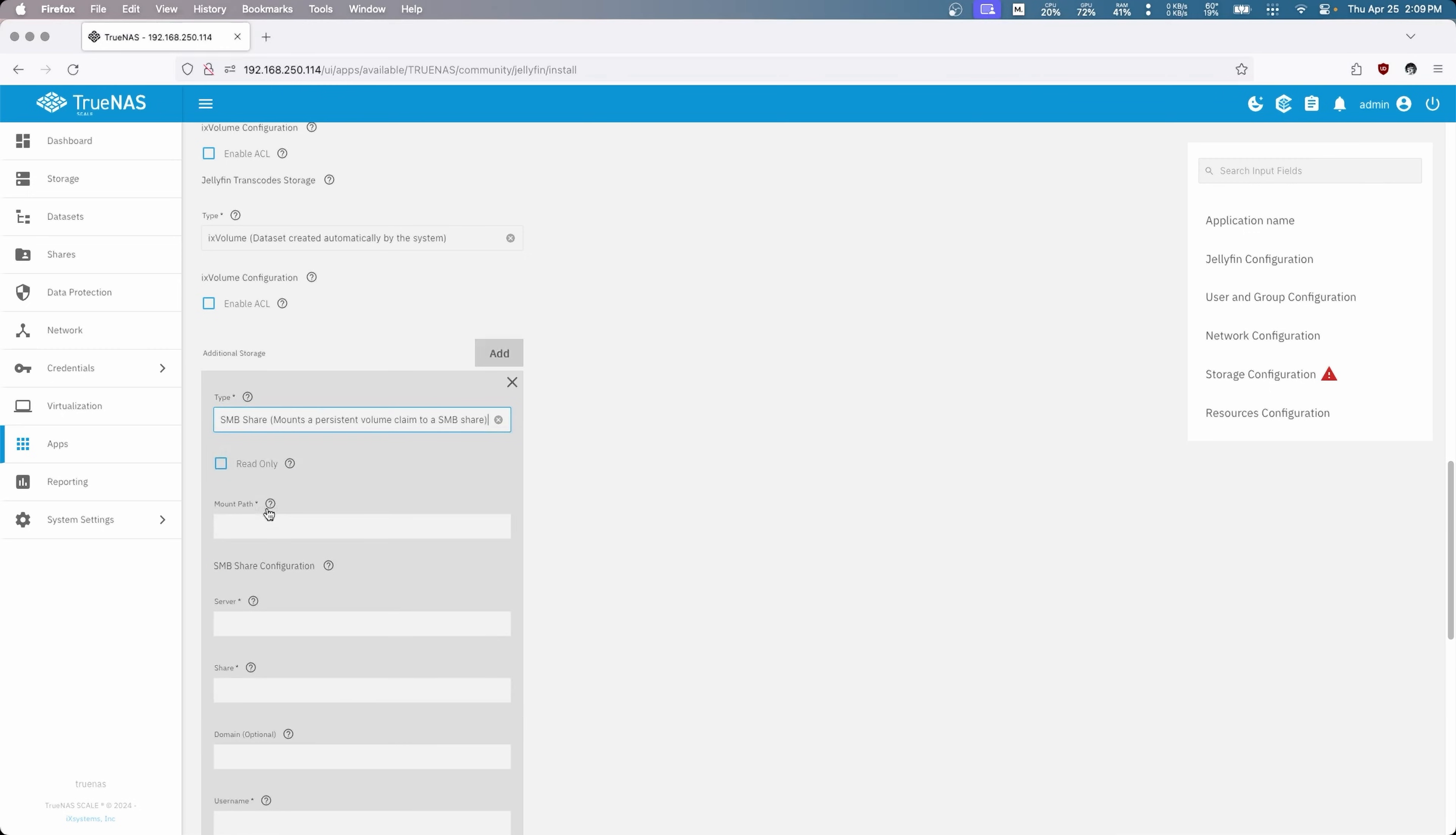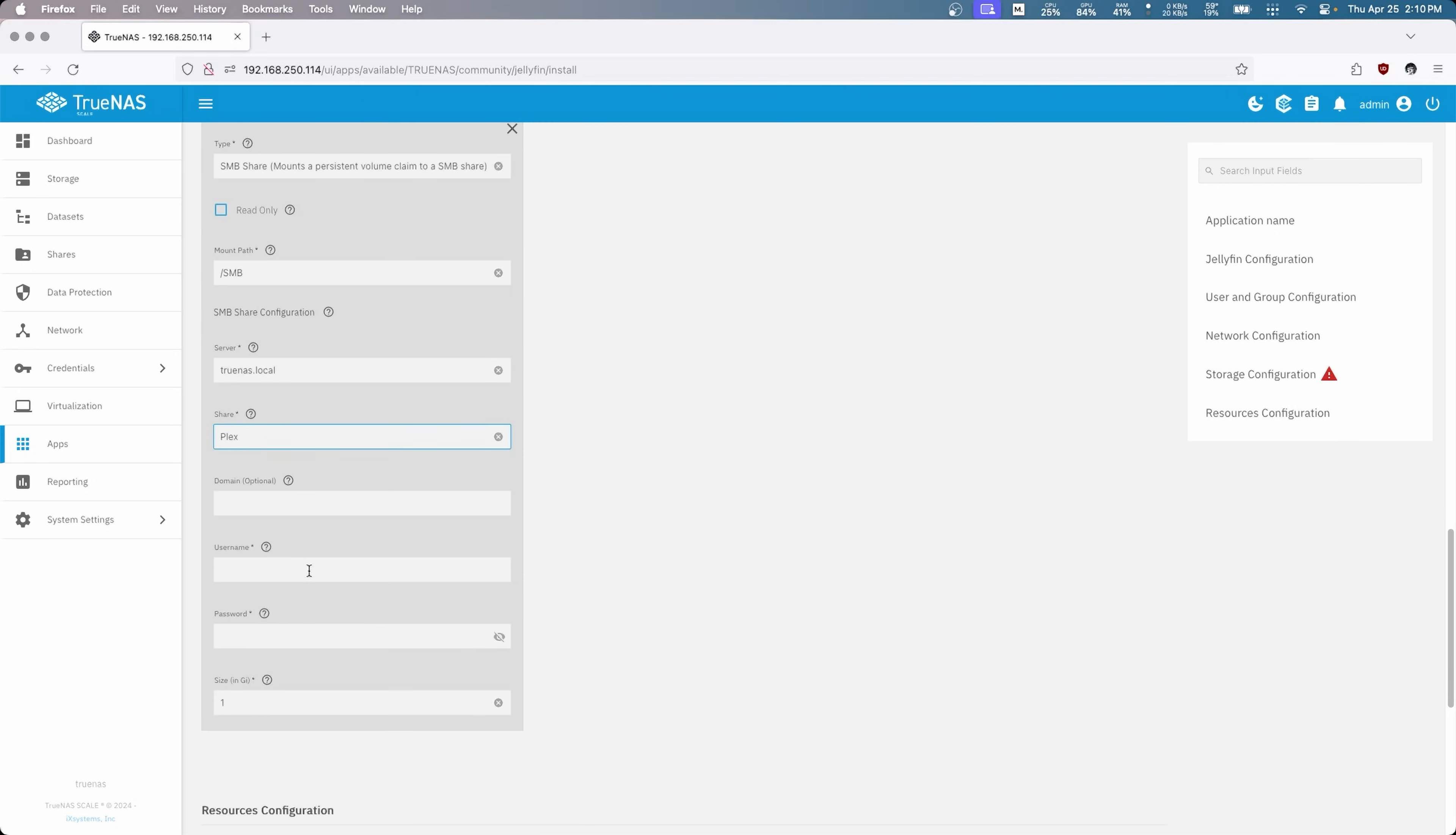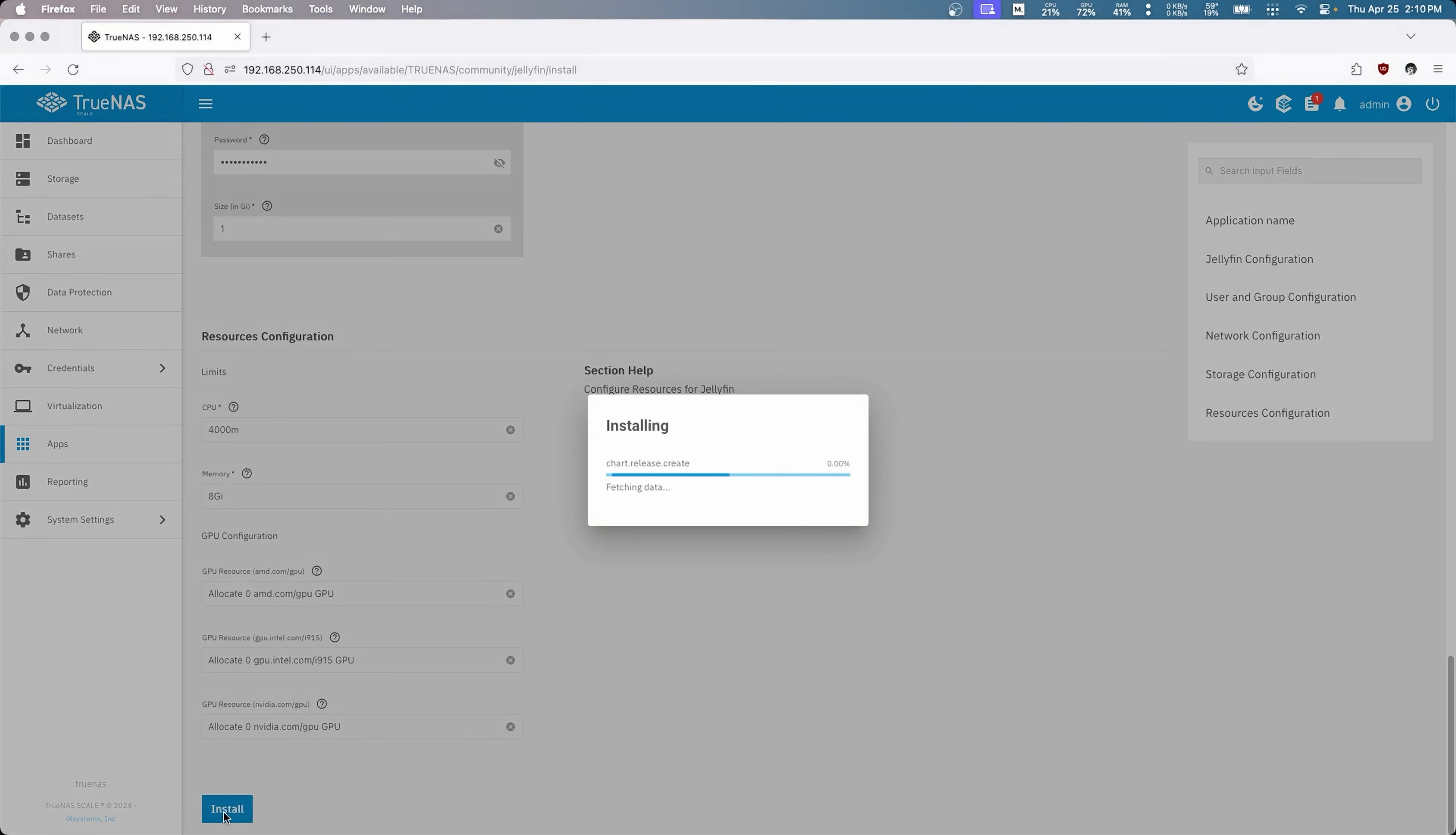So here would be the SMB share. The path is going to be forward slash SMB. You can name it whatever you want. I just do all caps like this just so it's easy to distinguish when you're trying to find the files. Server again is TrueNAS.local. The share in this instance would be Plex because that's where everything is sitting. And then the username and password is going to be the username and password that we set up in credentials from the last video. And you get to listen to what my password sounds like. Now we can just go down to the bottom and we can install this app.